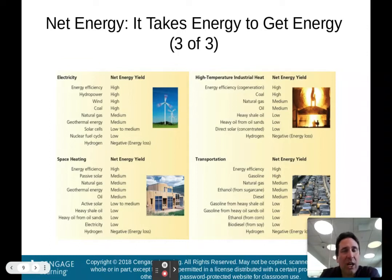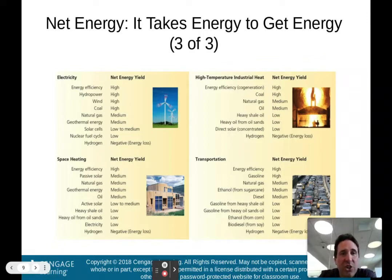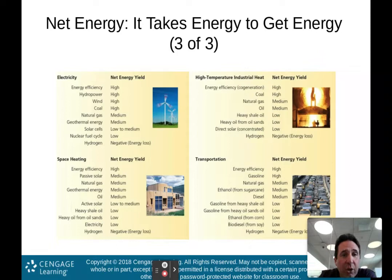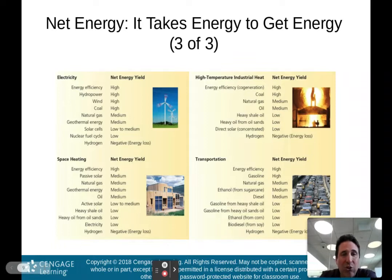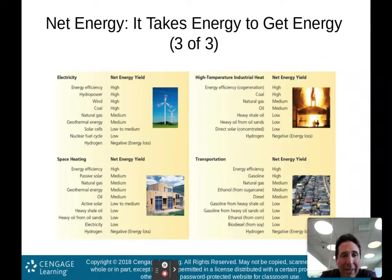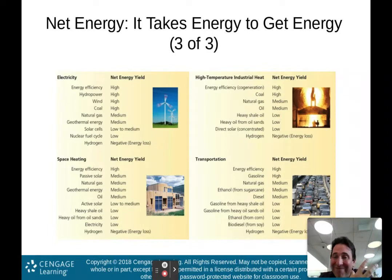Looking at types of net energy: electricity has a rather high net energy yield. Hydropower and wind are high. Coal is also high for net energy yield. Nuclear fuel actually has a low net energy because it takes so much energy to produce nuclear fuel. For space heating, solar and natural gas have a medium net energy yield, while heavy shale oil has a low net energy yield — meaning it takes a lot of energy to produce not as much energy.